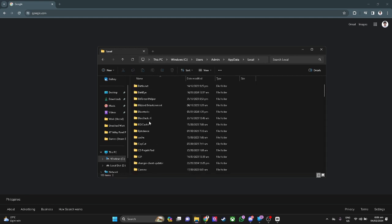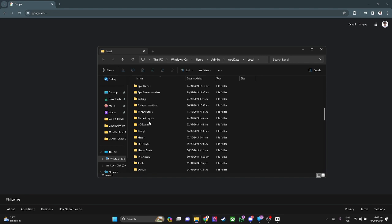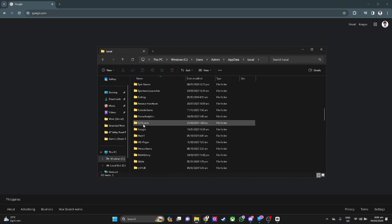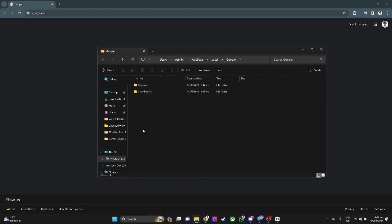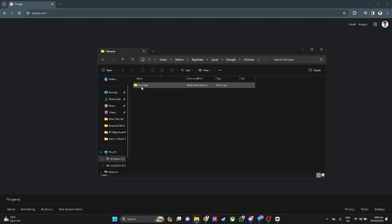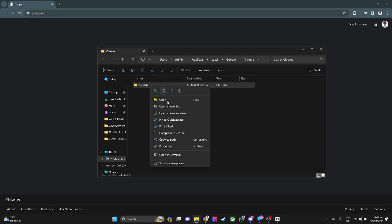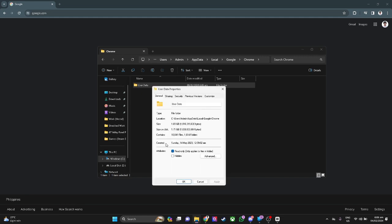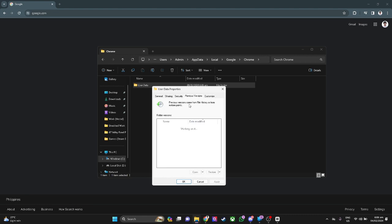Now scroll down until you find Google. Now let's go to Google. Now let's go to Chrome. Now in this user data folder, what you want to do is to click and right click and select properties. From here, let's select previous versions.